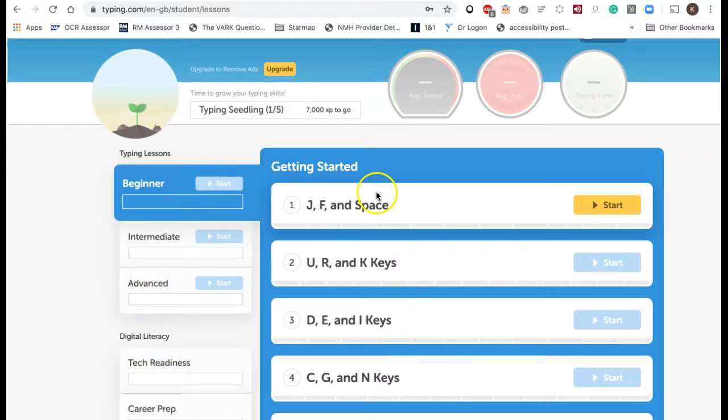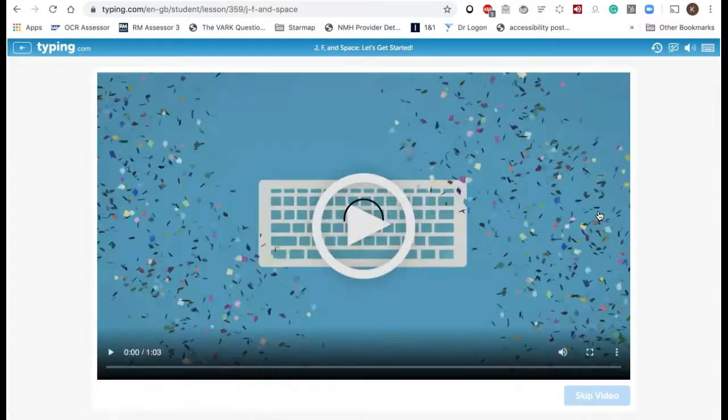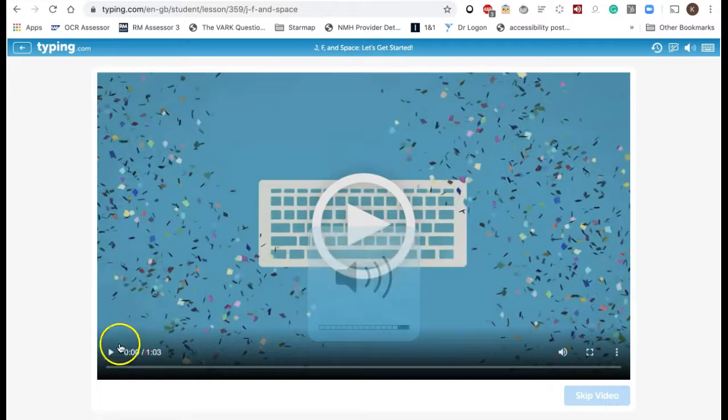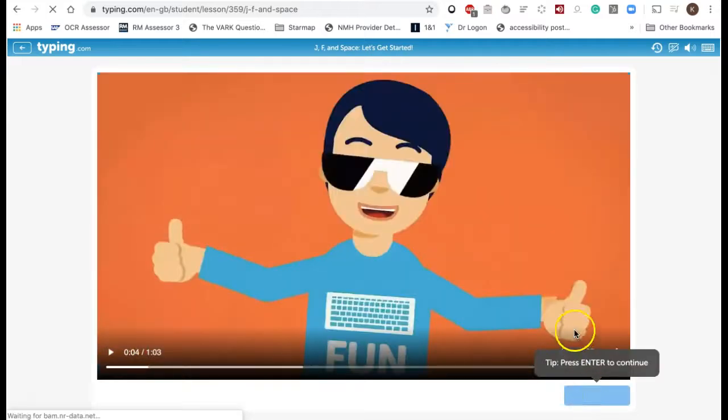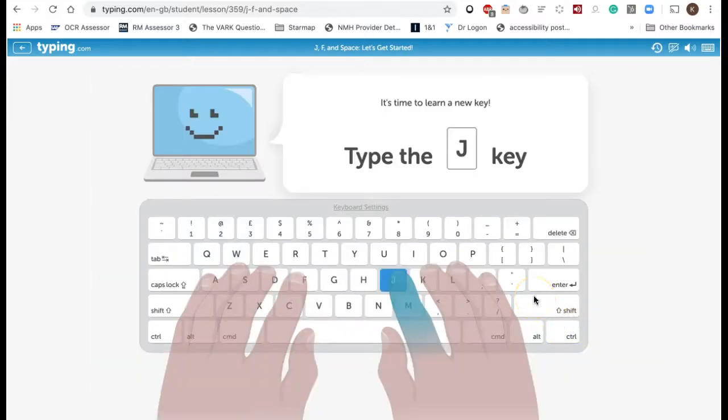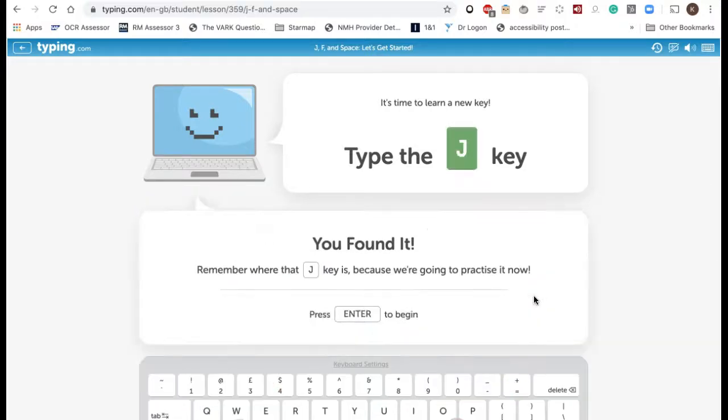I'm going to get started with the first keys which are J, F, and space. Just click start and then there is a video, but you can skip it. It's very loud and fun but I'm going to skip it and we're going to learn the J key. It shows you where the key that you're going to learn is.